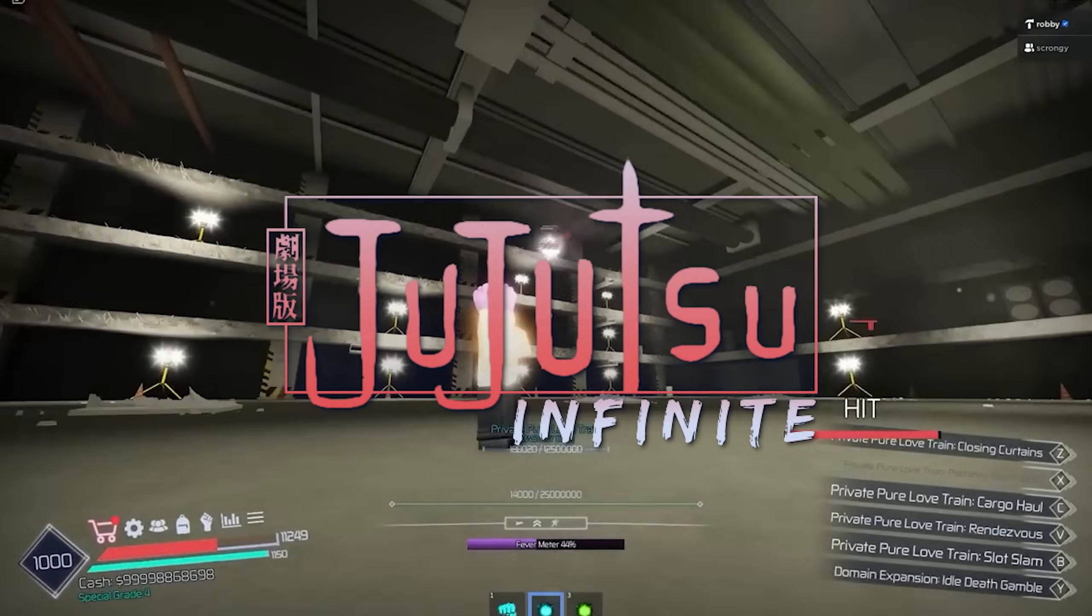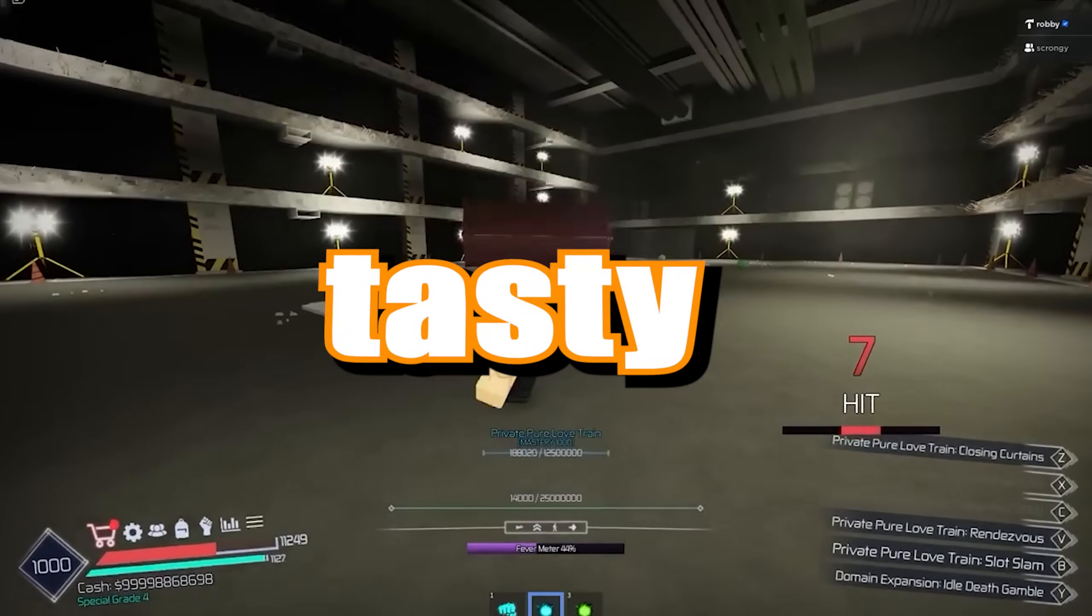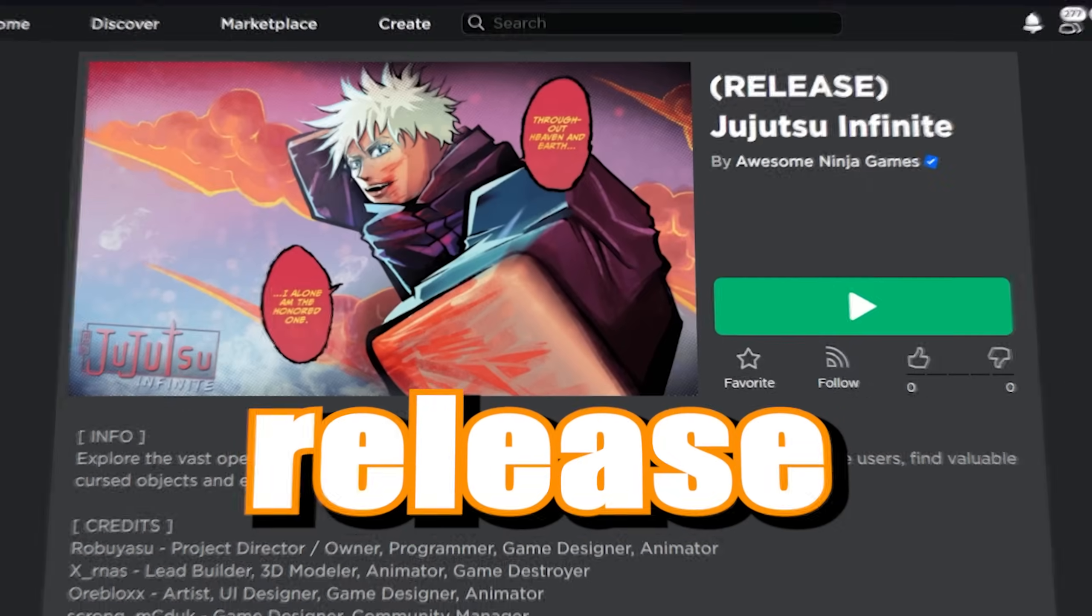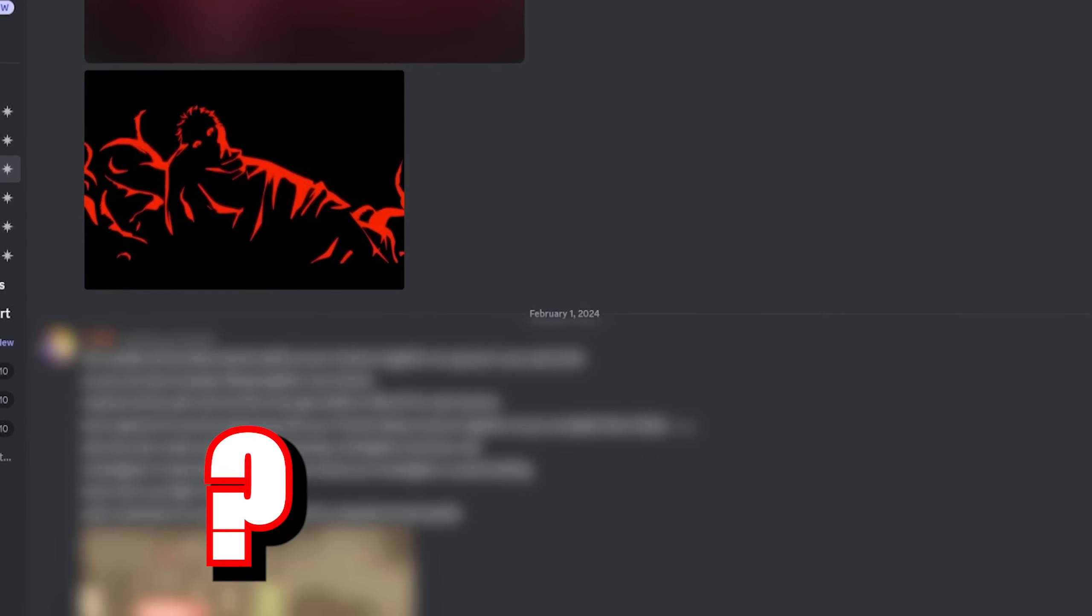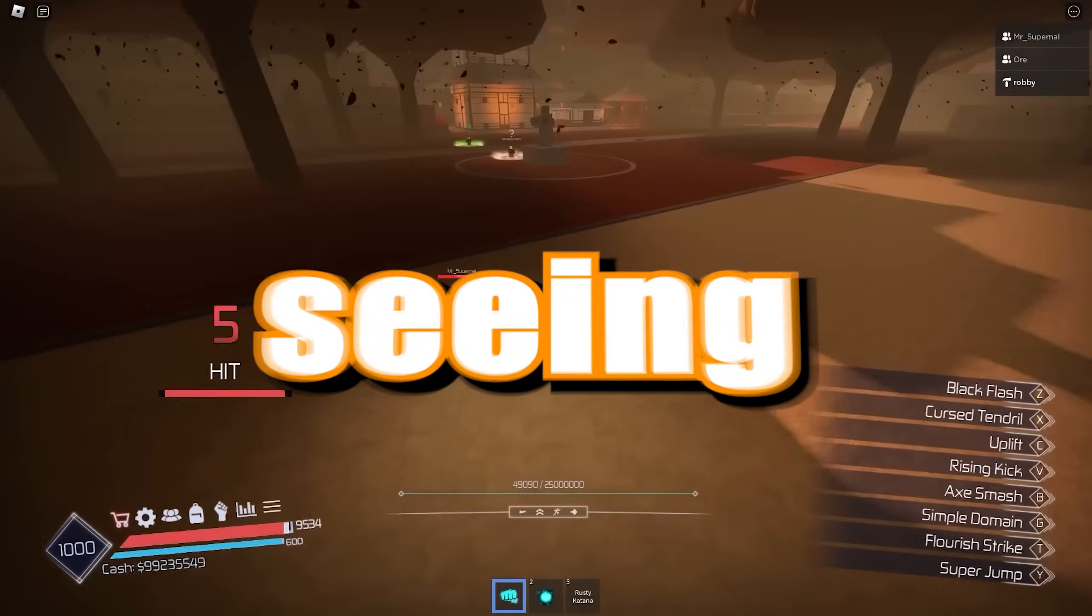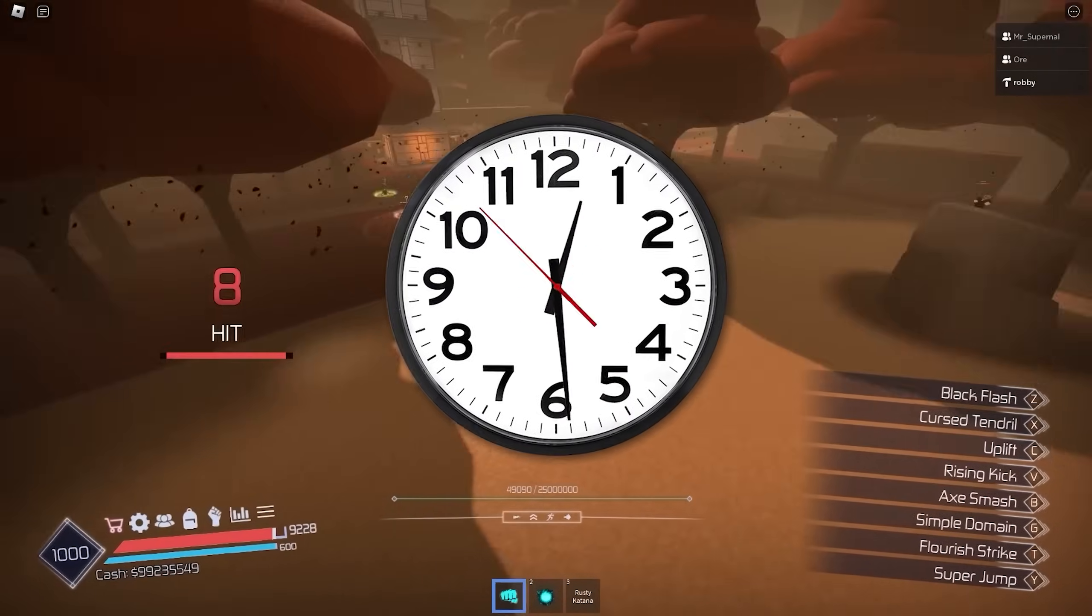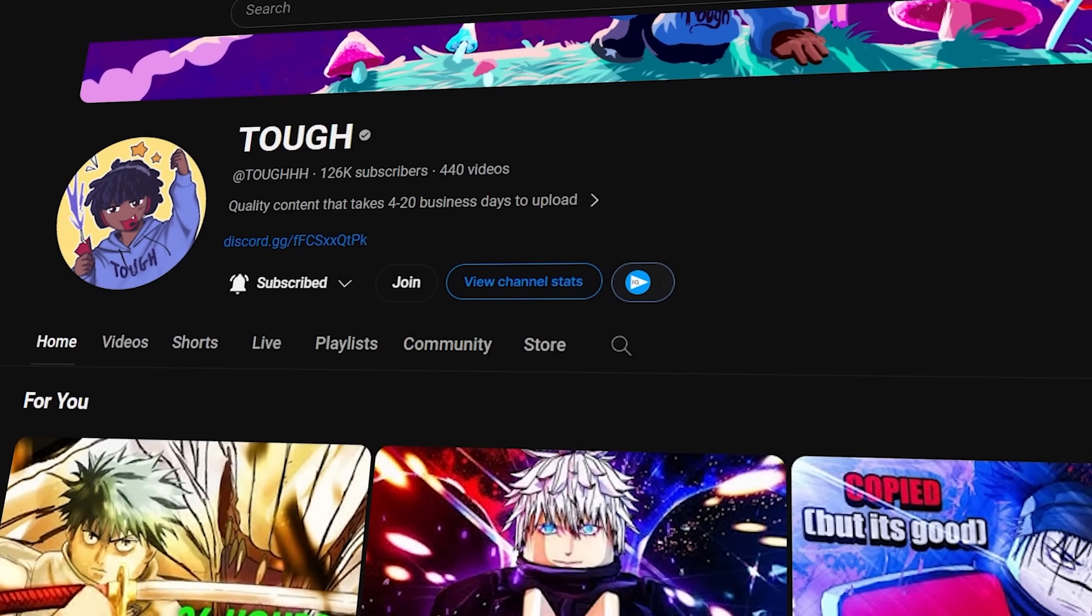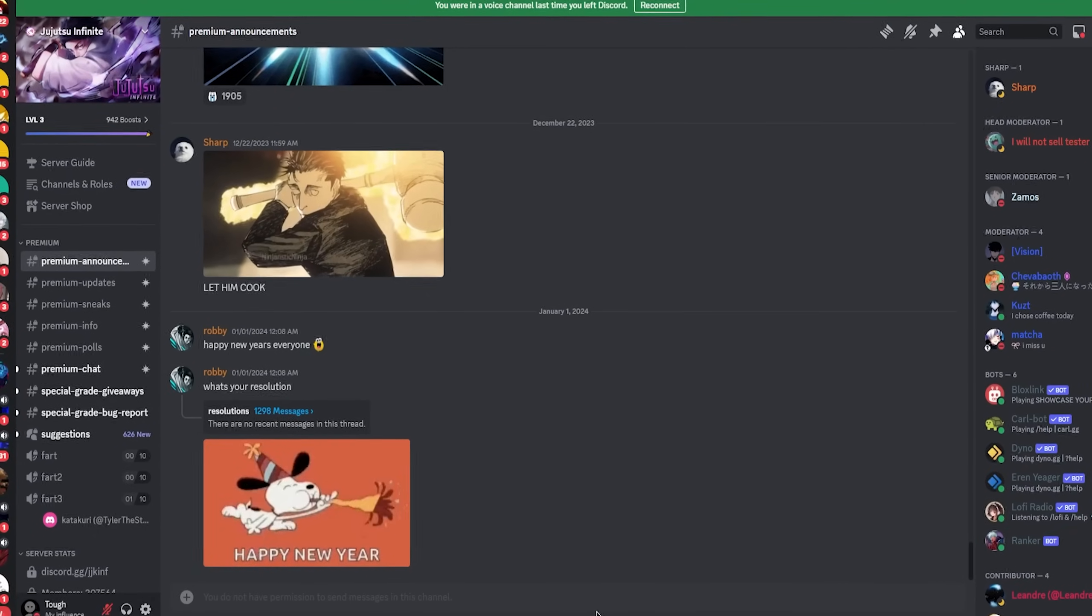Jujutsu Infinite just got some new tasty sneaks and plans for maybe the release of the game soon. There's update news and stuff like that, but we're going to be seeing all that right now. Let's not make this intro too long. Make sure you leave a like and subscribe if you enjoy my content. We're going crazy this year, let's get it.